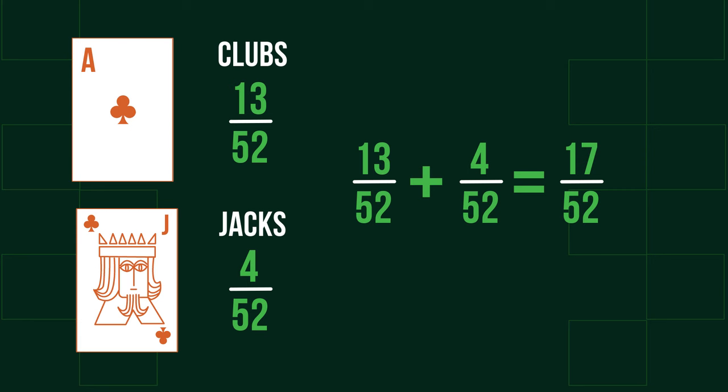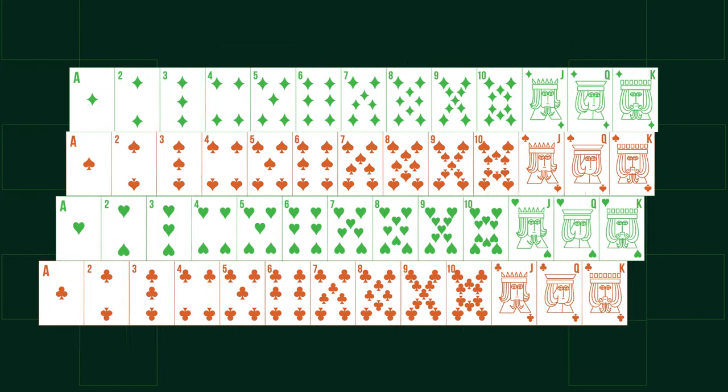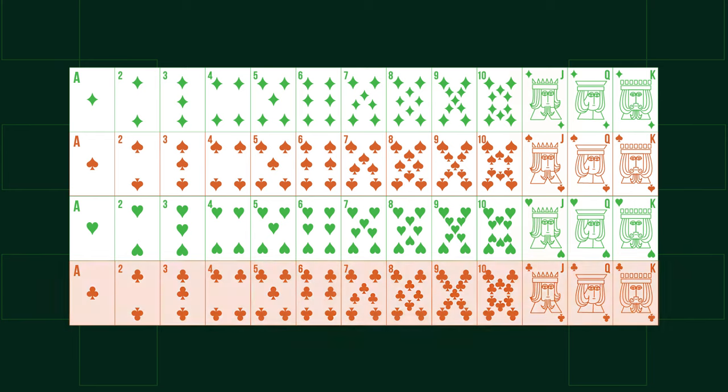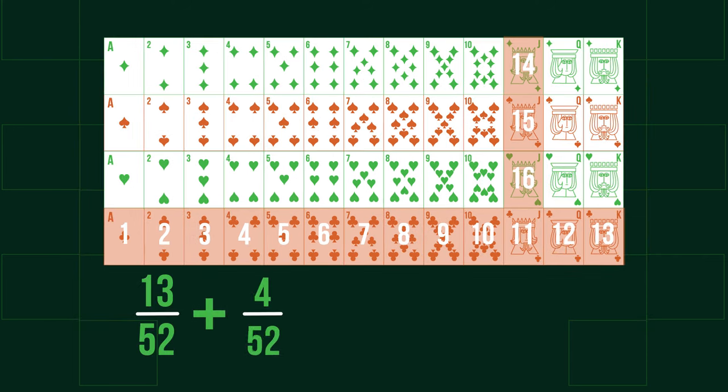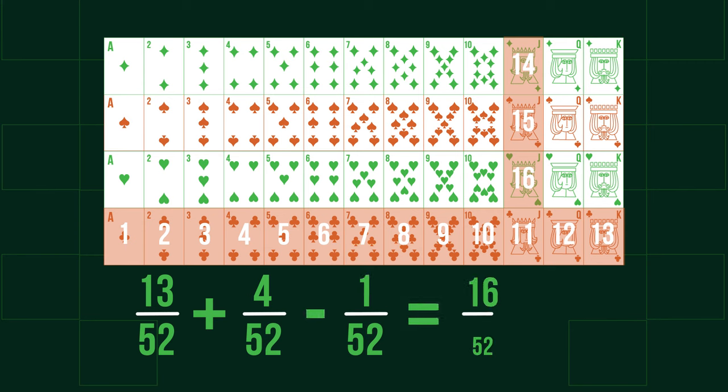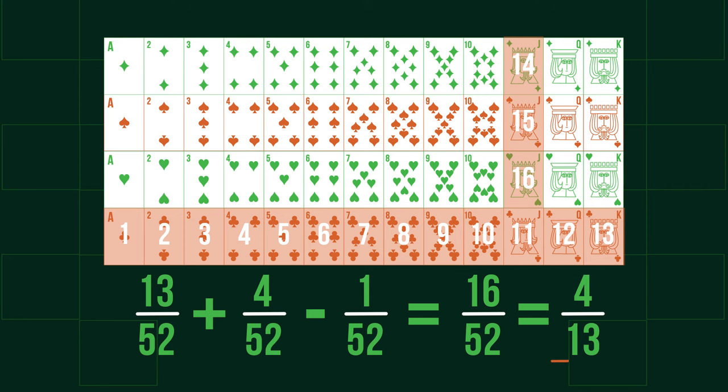However, these events are mutually non-exclusive, as this diagram here shows. There are only 16 cards, not 17. Because there is a shared outcome, the jack of clubs himself, we have to include an additional step, subtracting the probability of outcomes that satisfy both probabilities. The answer is therefore 16 over 52, or 4 over 13 in its simplified form.